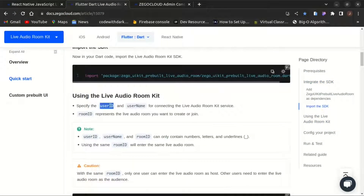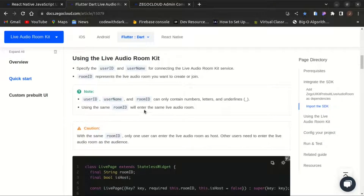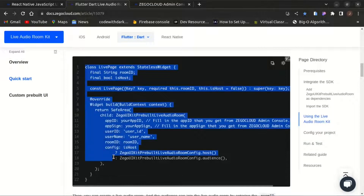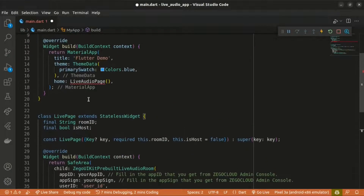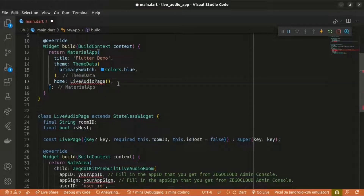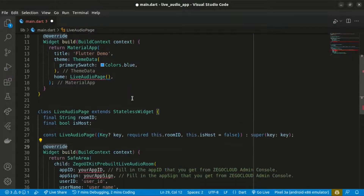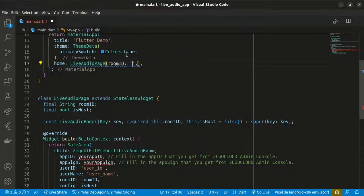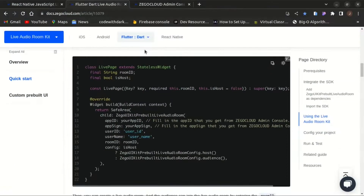To use the live audio room you need access to the user ID, username, and room ID. The room ID represents the live audio room you want to join. The LiveAudioPage takes the room ID as an argument. I'll set the room ID to '1234' — you can configure it according to your business logic. We also need to get the app ID and app sign from the admin console.